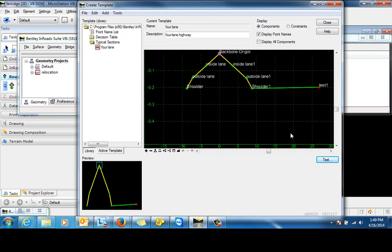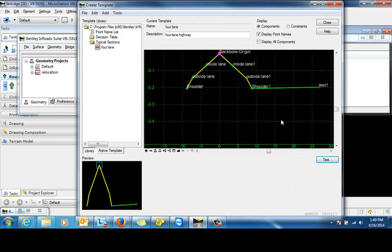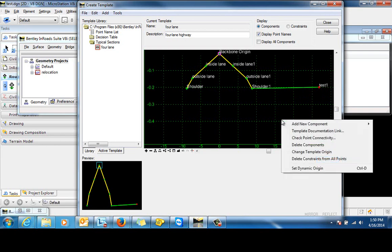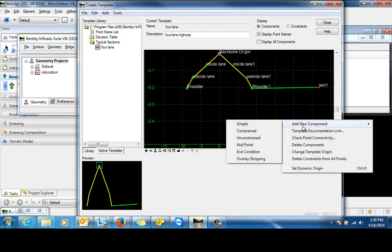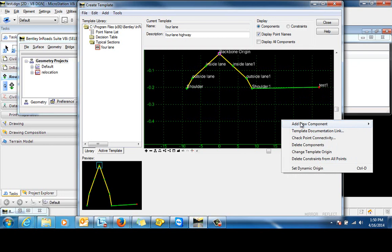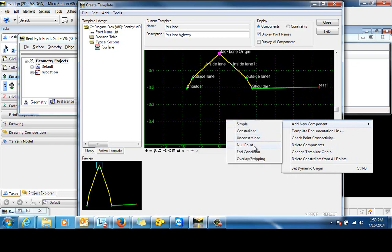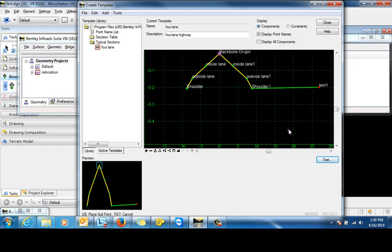So now we need to construct the ditch section down here. To do that, we're going to need to use a null point to define the point of intersection. So we'll add the null point.